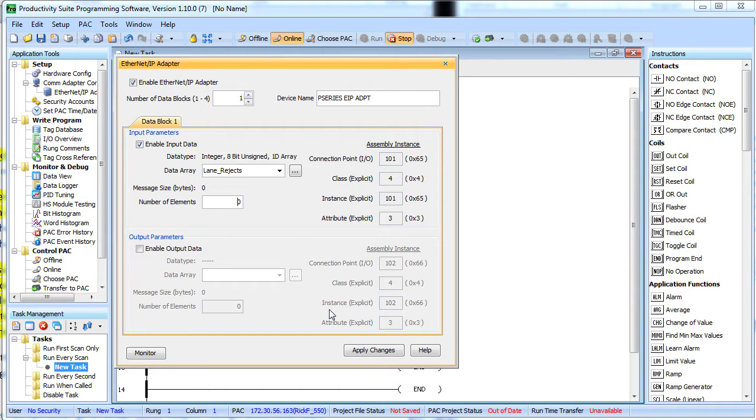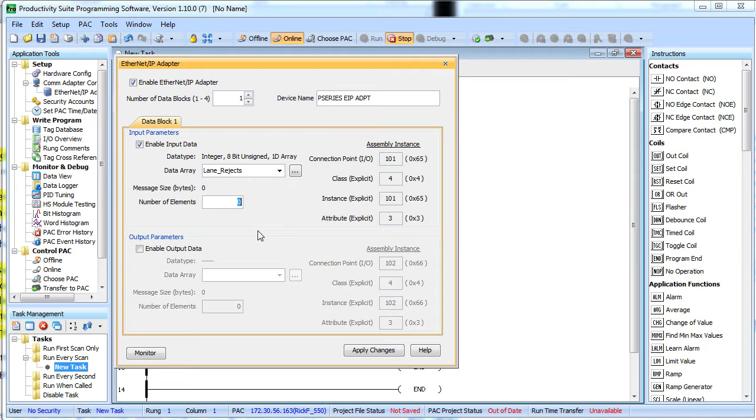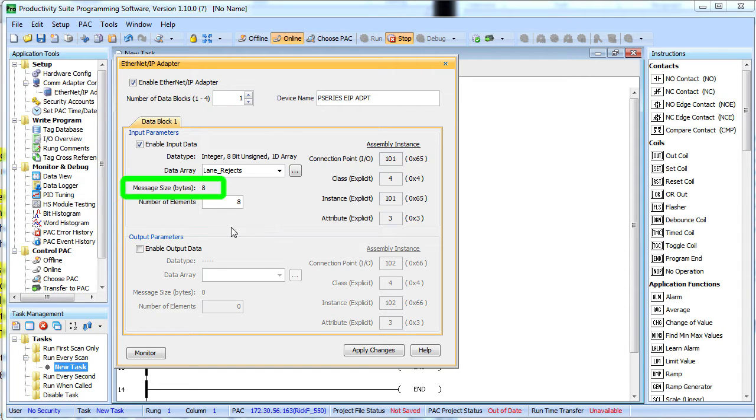Great. My 32 lane data array is defined, well guess what, down here in this box I can limit how much of that data is exposed to the scanner. I only have 8 lanes running today, so I'm just going to put an 8 there that will limit the amount of data that is sent back to the scanner to just those 8 bytes. So you can see that here.